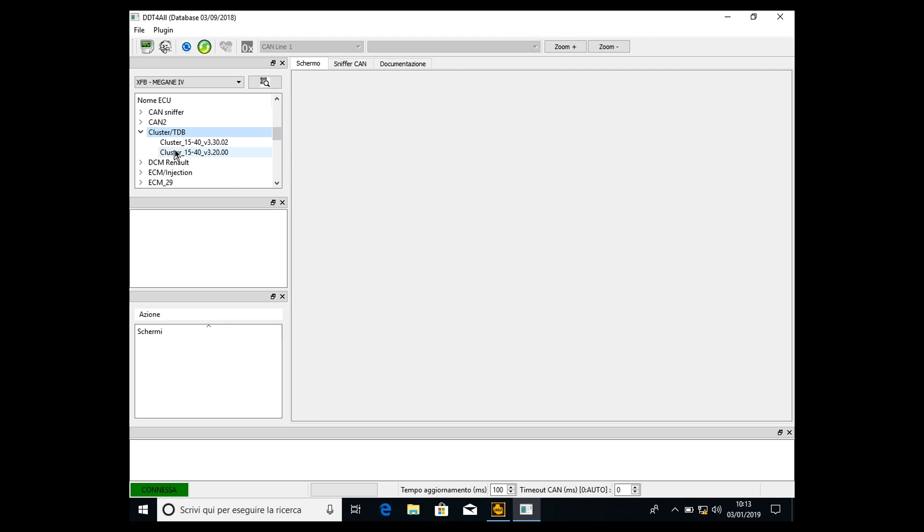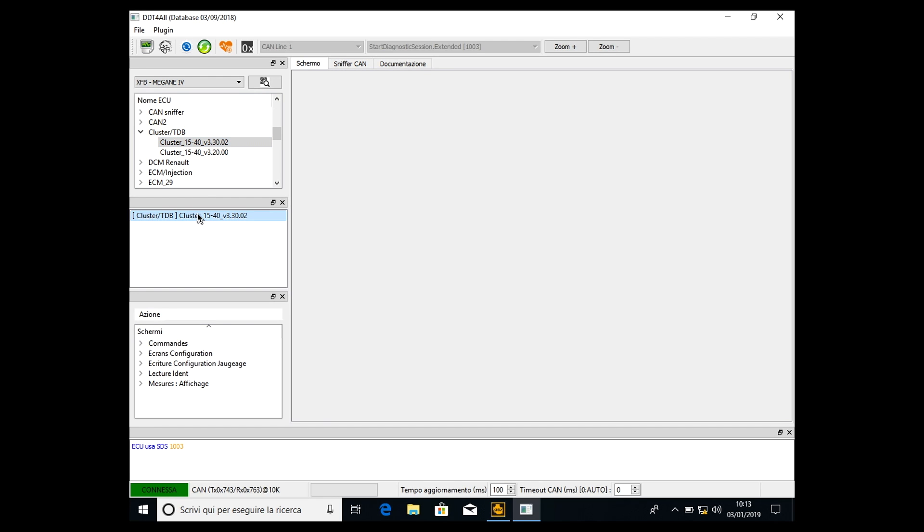We always have to select the highest one, so version 3.20 or version 3.30. We select version 3.30 because it's the highest one. Double click here once again.